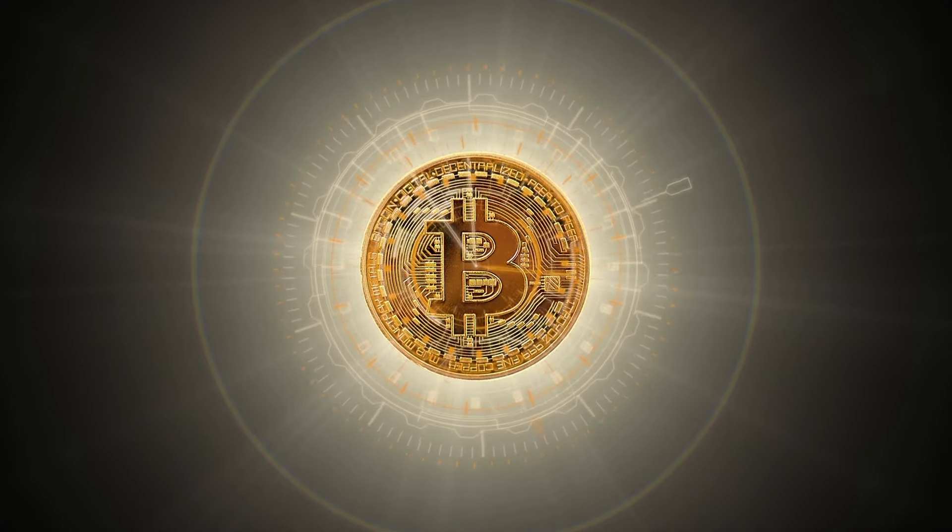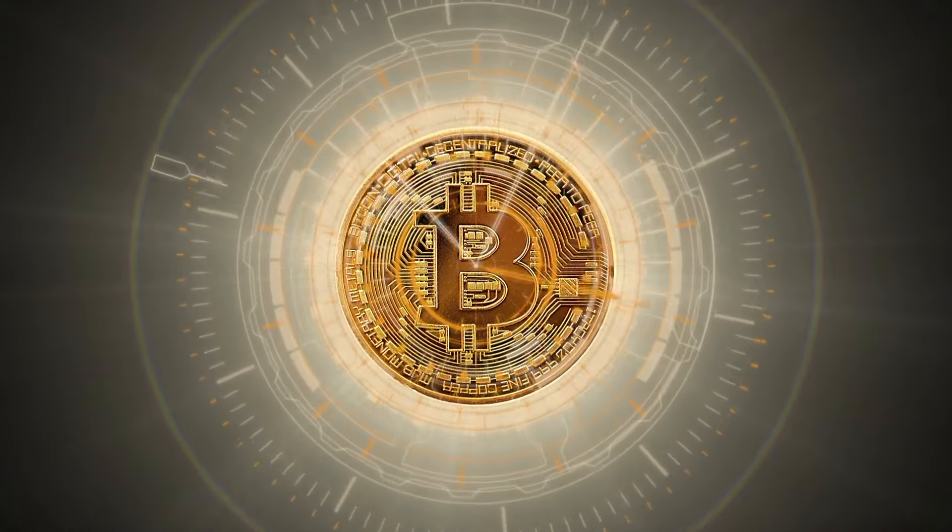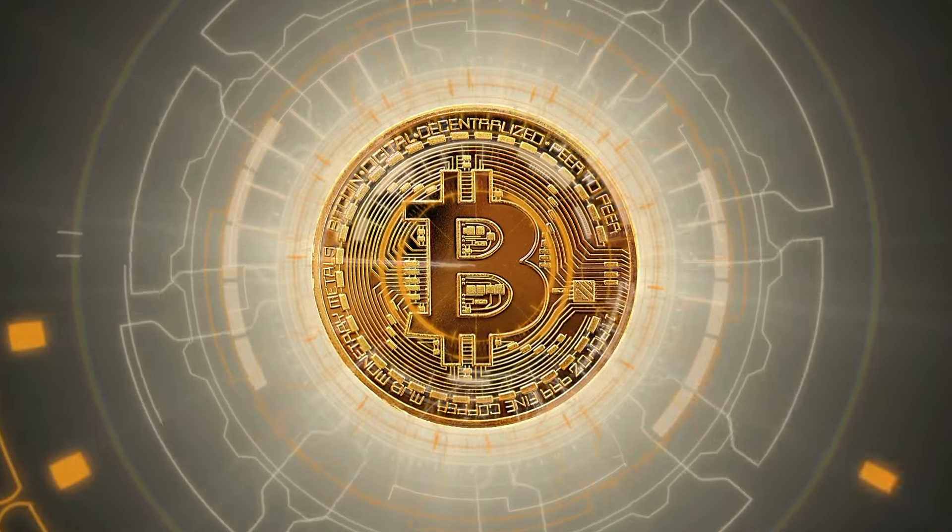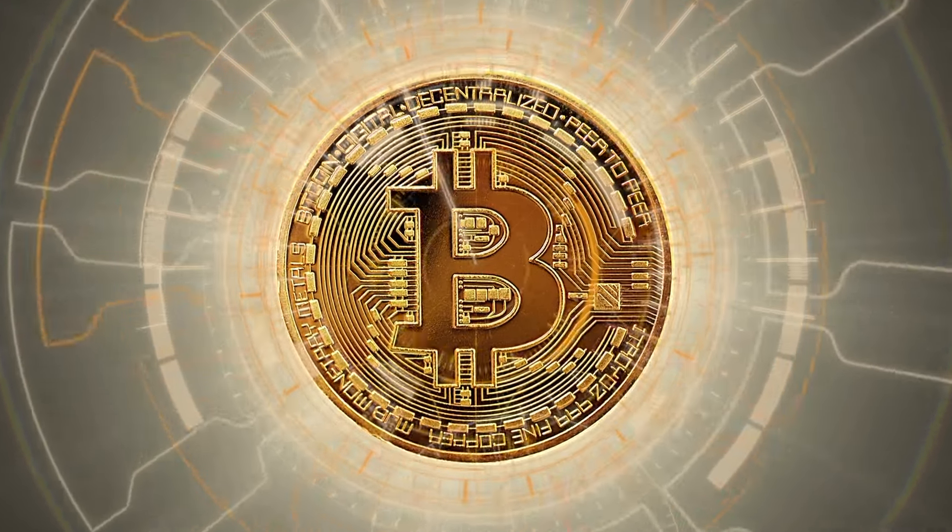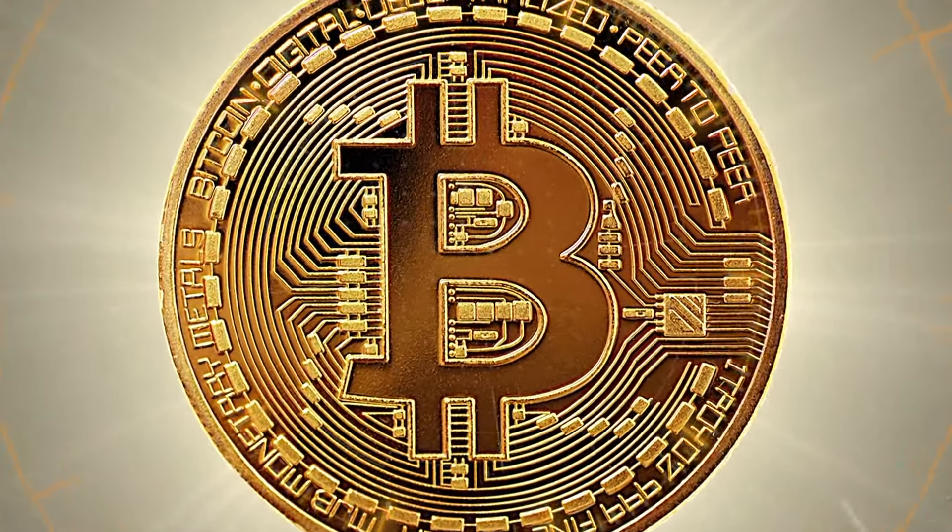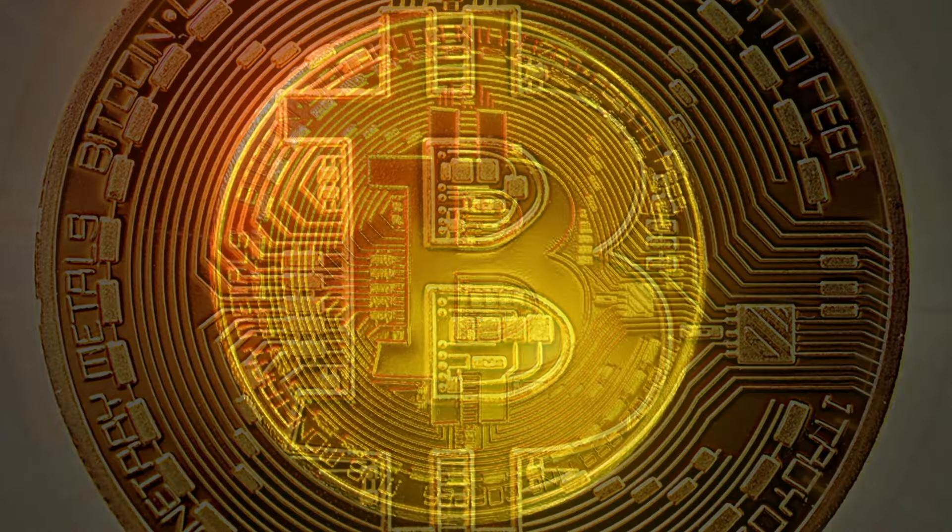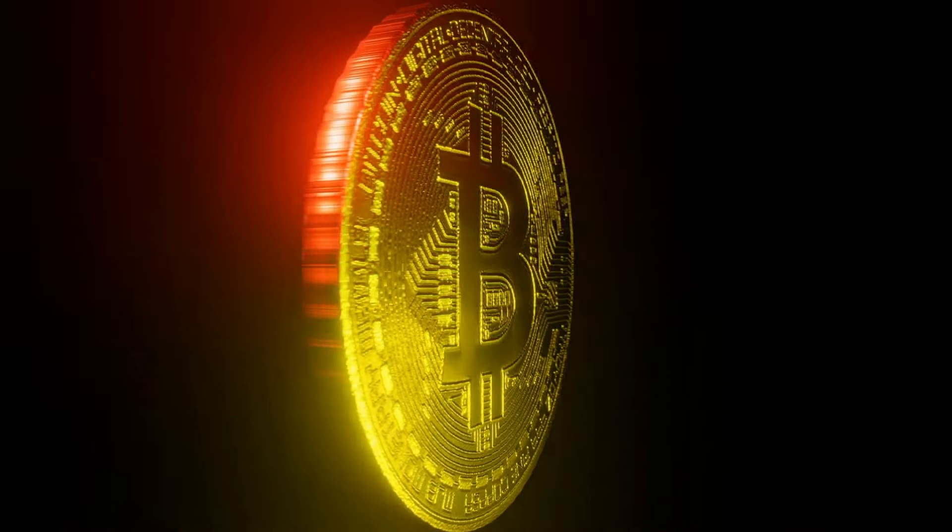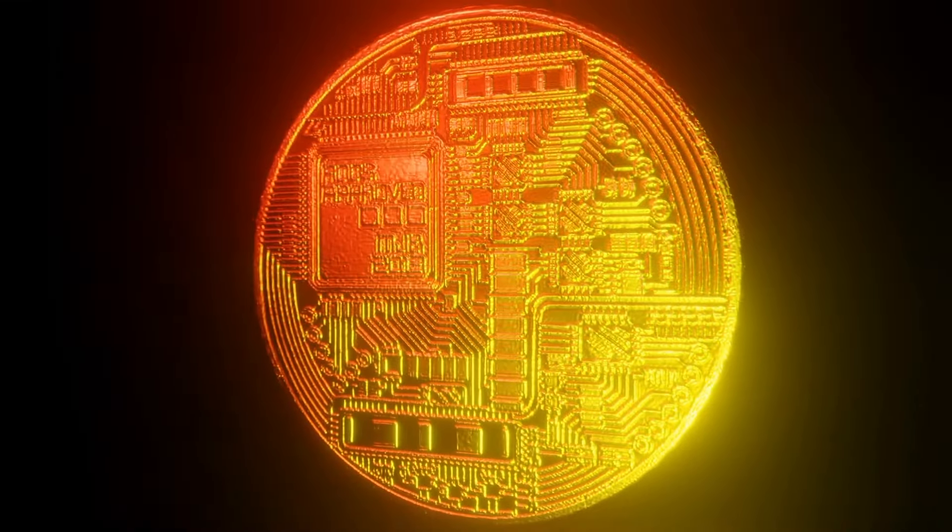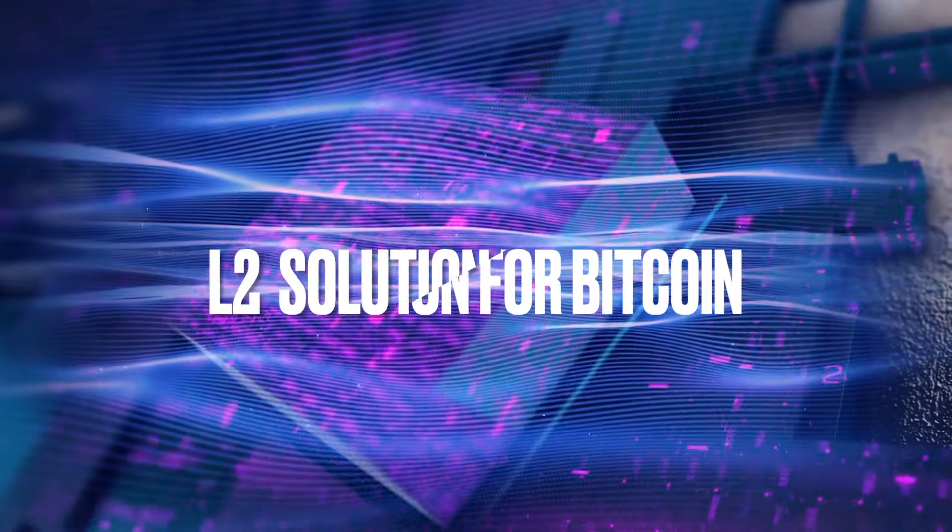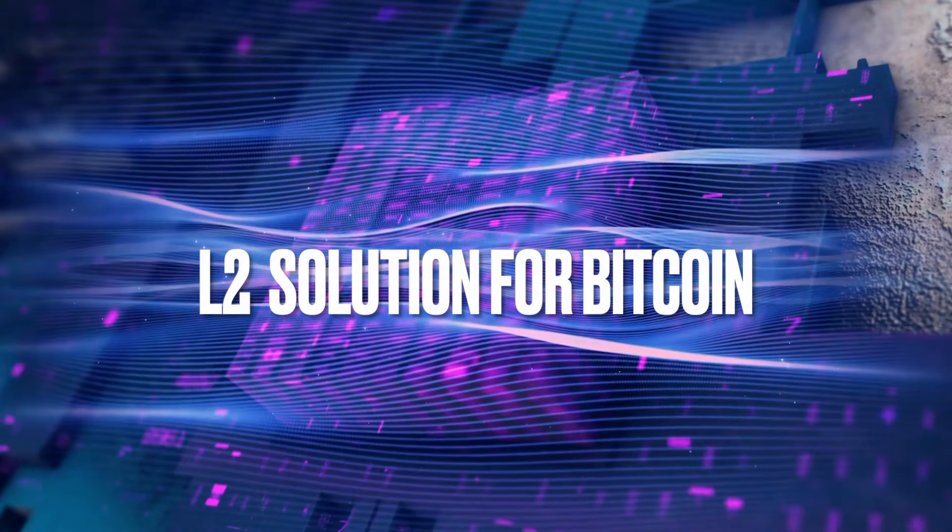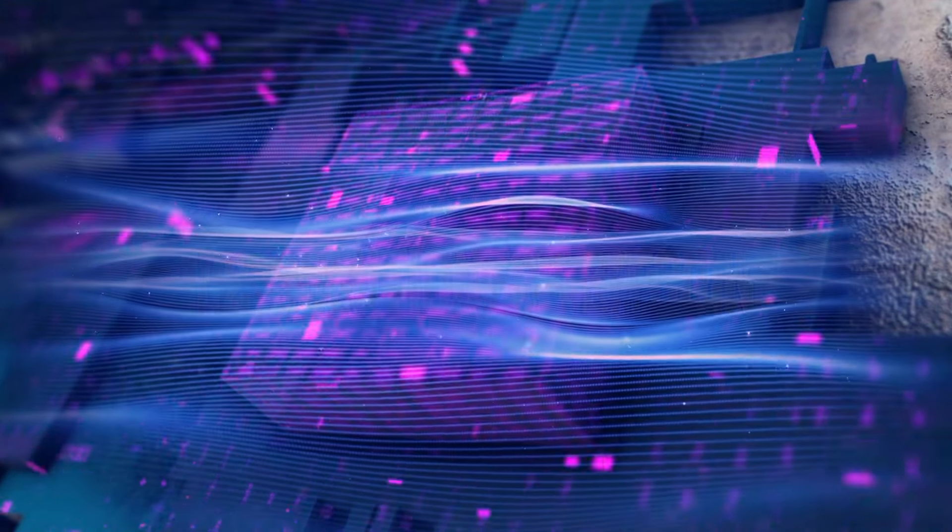Bitcoin is the most decentralized, secure, and durable blockchain. However, in our previous video we discussed how BRC20 tokens caused Bitcoin transaction prices to skyrocket and clogged up the network. Could it be that Bitcoin needs a Layer 2 solution to help resolve this, similar to what Ethereum has?